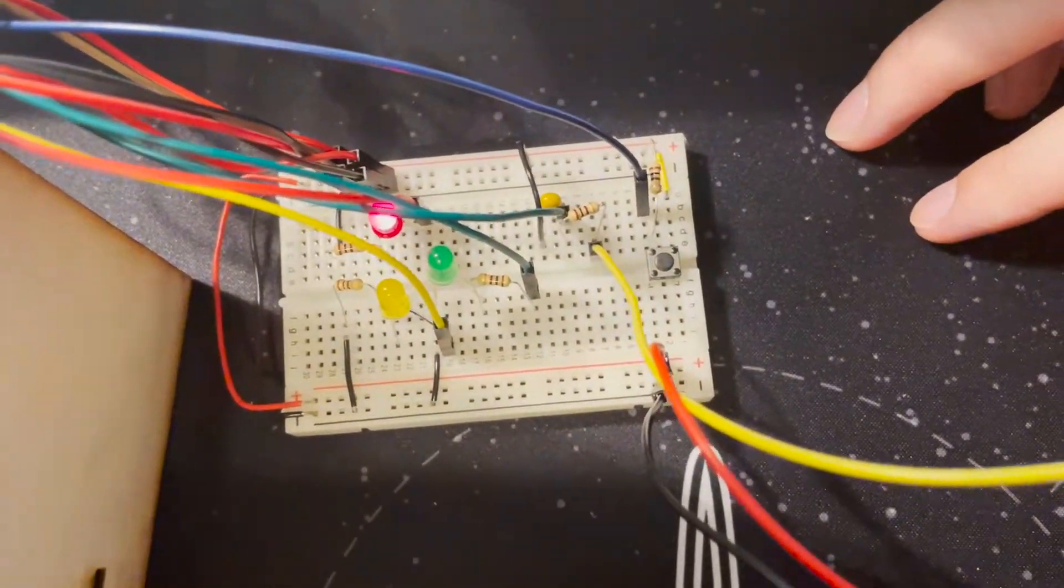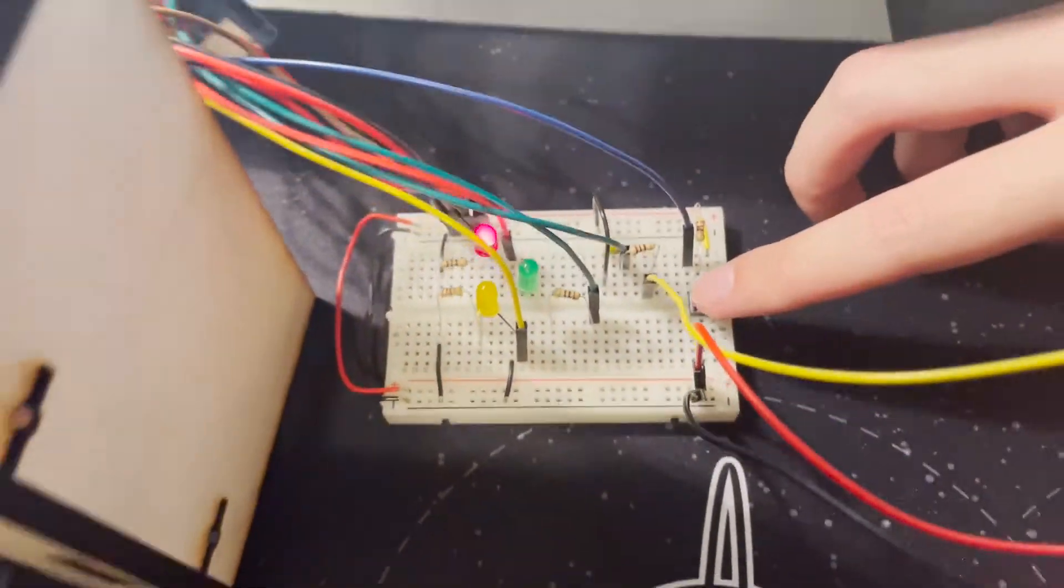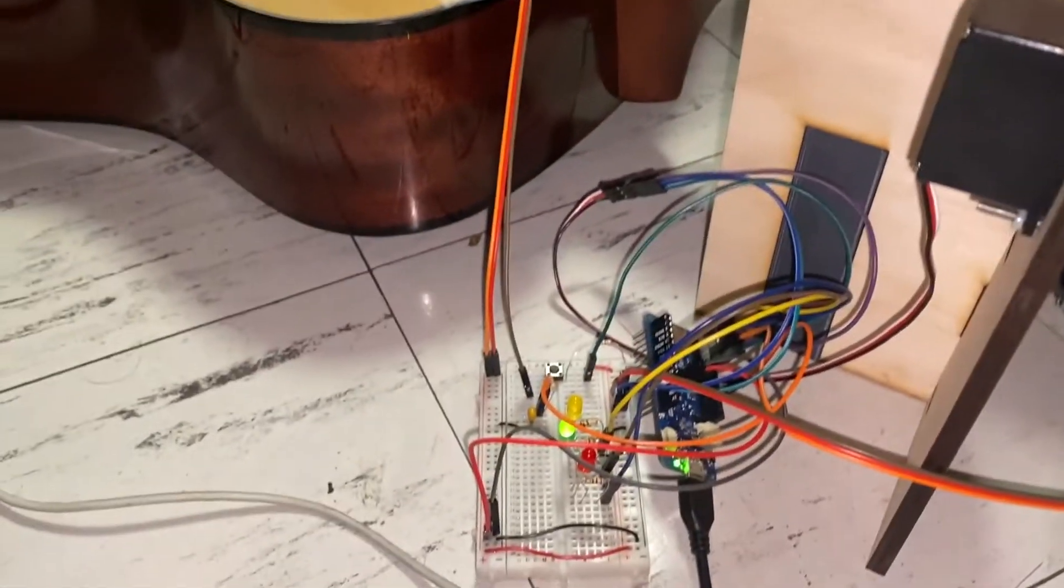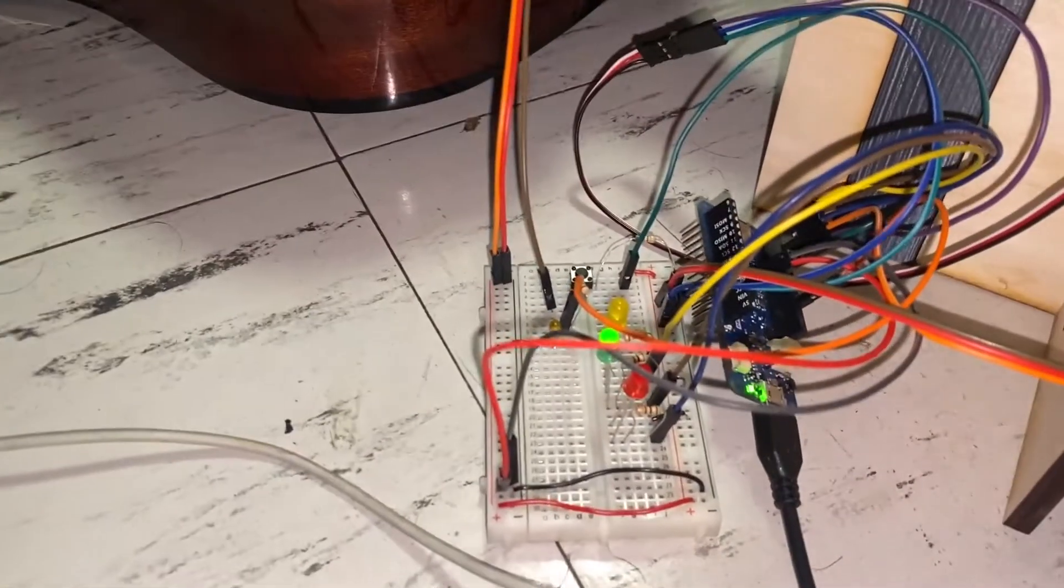Simultaneously our breadboard lights up red if it's sharp, yellow if flat, or green if just right.